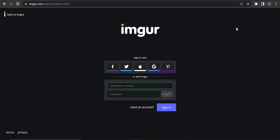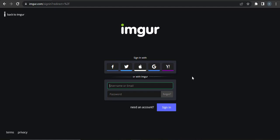Now you can sign in to your account using your email address or your username. But if you signed up to Imgur using any of these options, you can simply click on these options and you will be automatically logged in.